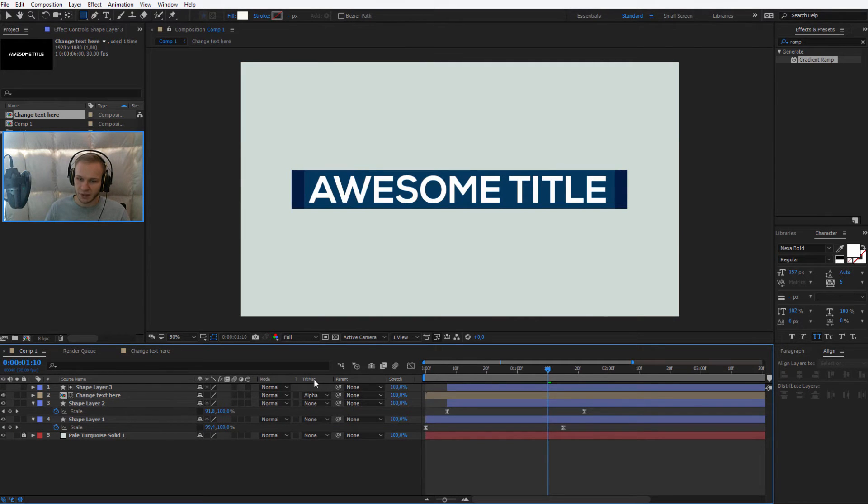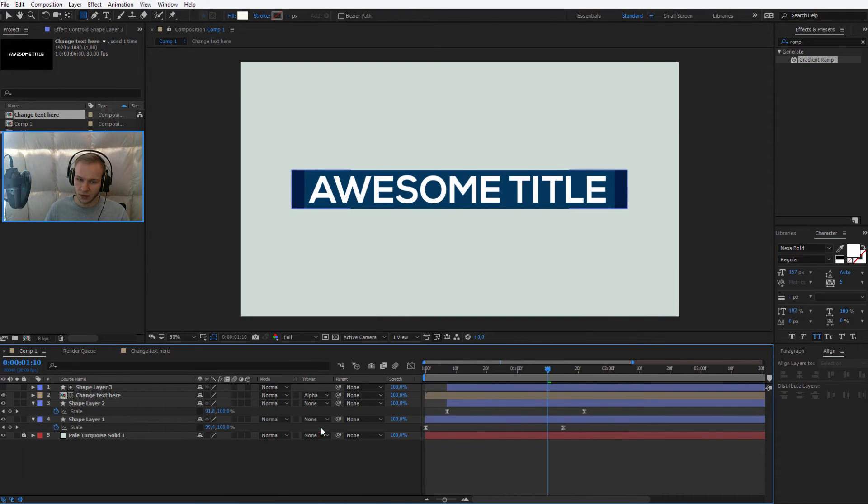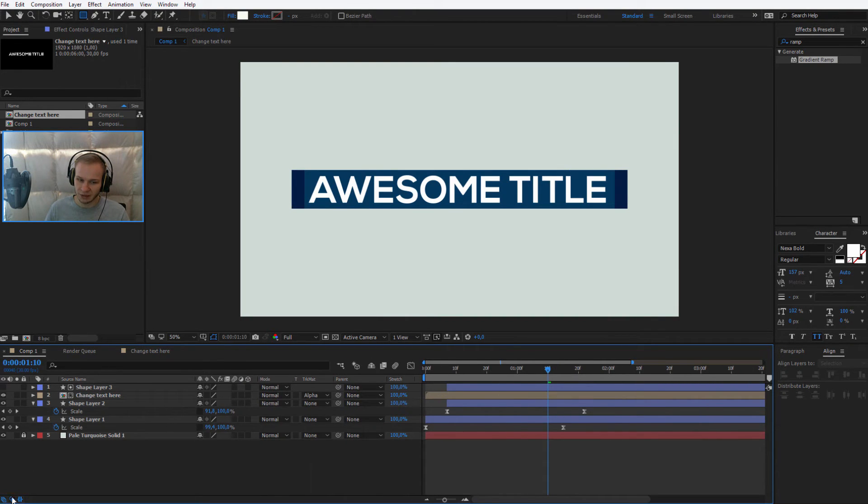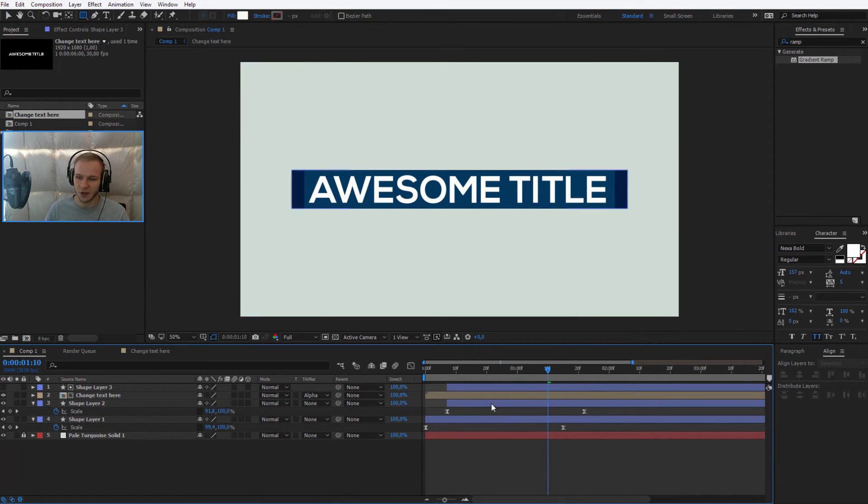If you don't see track matting, you can press F4 on your keyboard or select this second button here. This middle button here on the left side is to reveal track matte and mode.